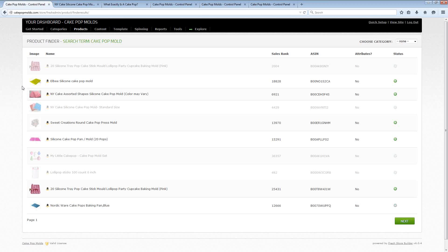Because at that time not only will Fresh Store Builder 6 become available and the first takers are going to get the best price on it, but also at that day and time I'm going to be sharing a complete Amazon affiliate site that I've built with Fresh Store Builder 6.